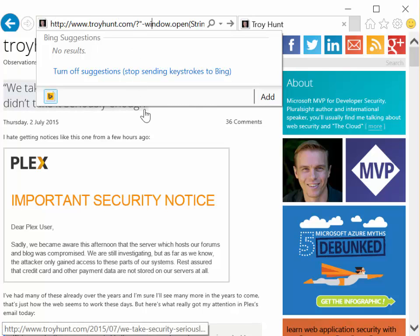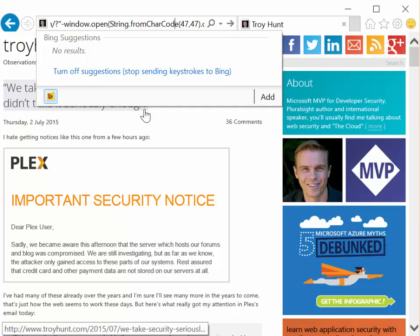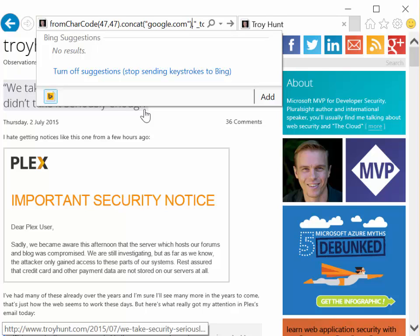Just so you can read that: window.open, string.fromCharCode 4747, which is two slashes, dot concat, google.com, comma, underscore, top, minus quotes.